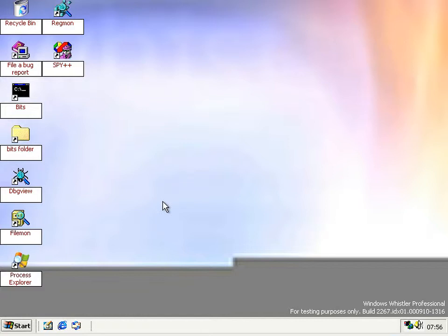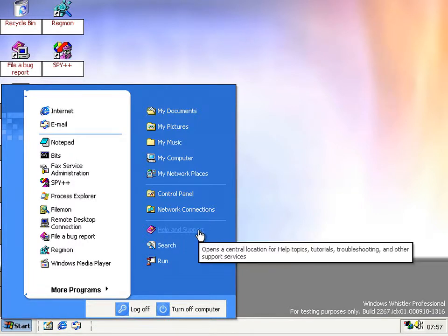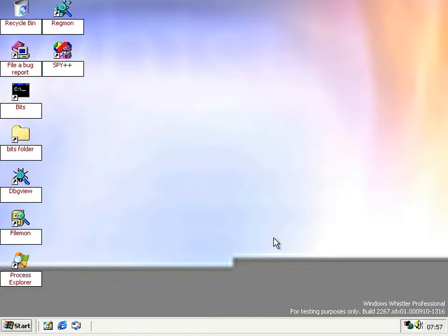Another new thing — not a feature but a bug: if you go to the start menu and click on Help and Support, rather than getting help and support you just get an hourglass. I want you to take note of the time in the VM — it's 7:57. Let's wait and see how long it takes for this to show up.